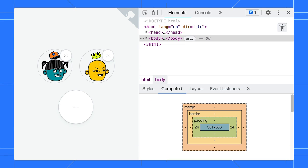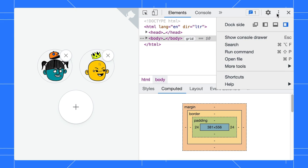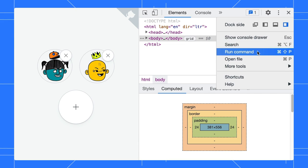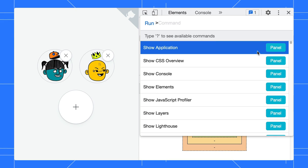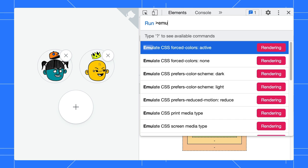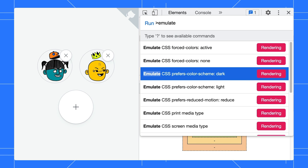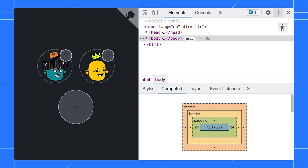Jess, got some cool additions you want to add? Sure. You can use the DevTools run command to emulate these user preferences without even opening the rendering tab. Just type emulate, select the option, and you are all set.